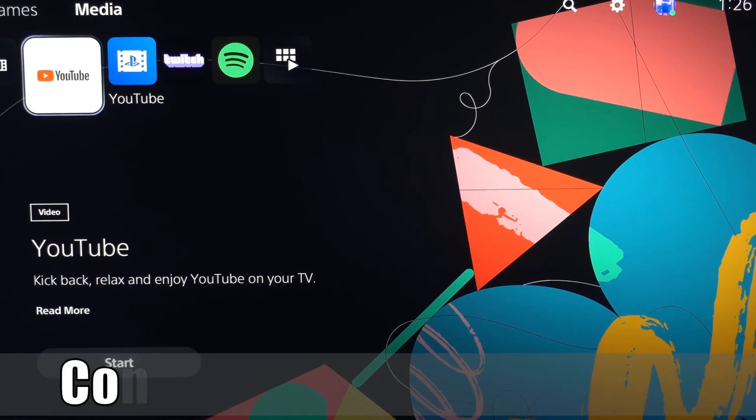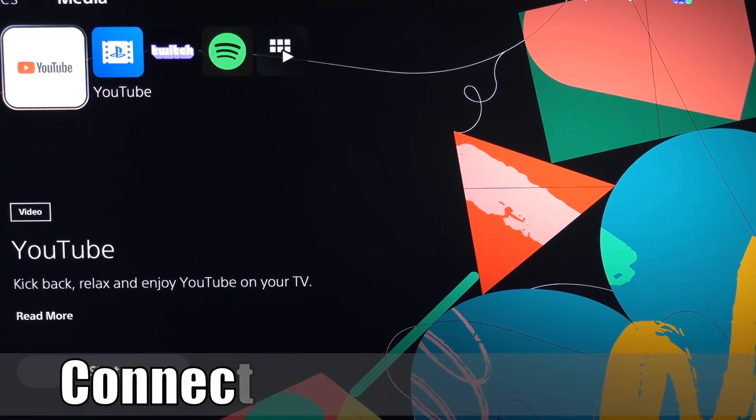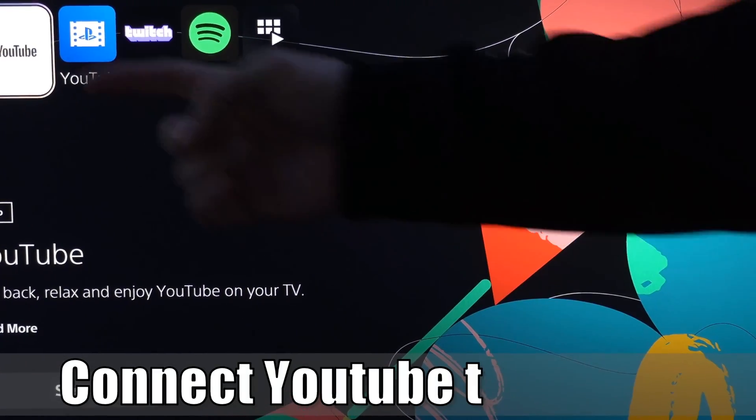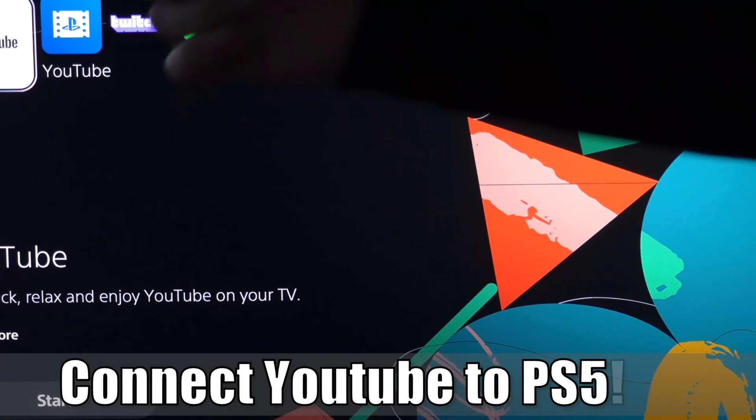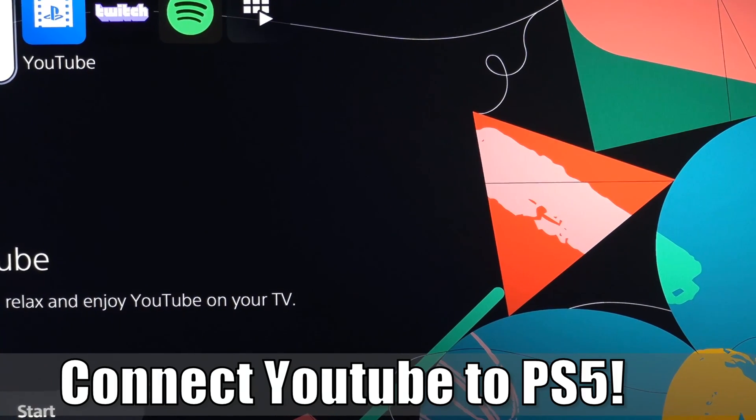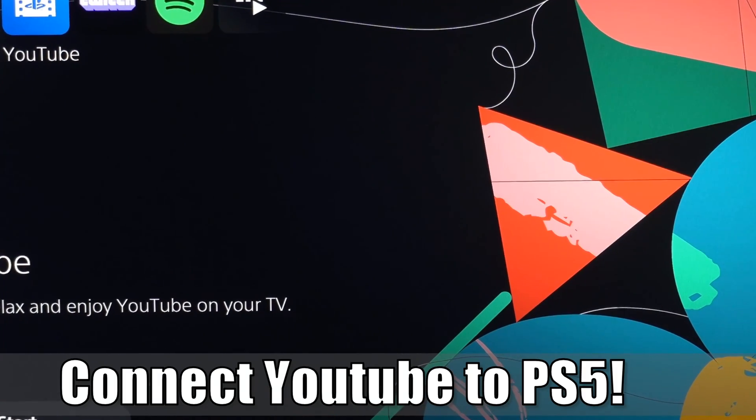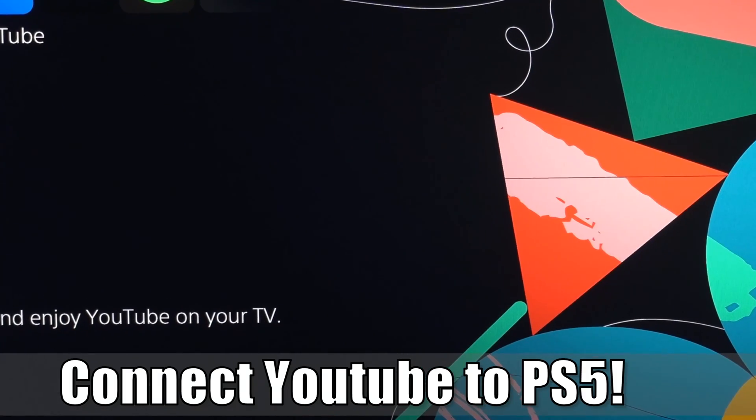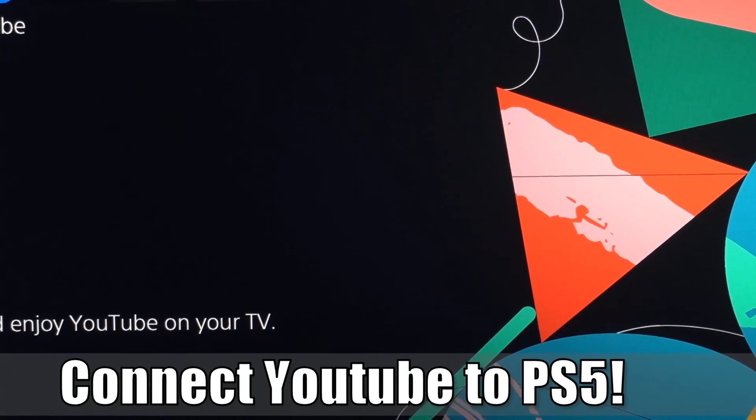Hey everyone, this is Tim from Your6Studios. Today in this video, I'm going to show you how to connect your YouTube account to your PlayStation 5. So let's jump into the video right now.